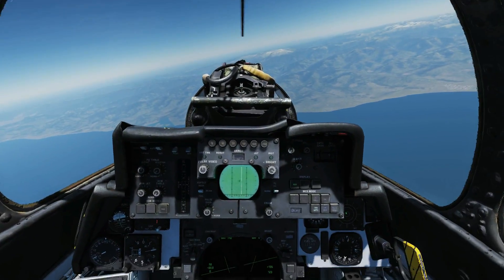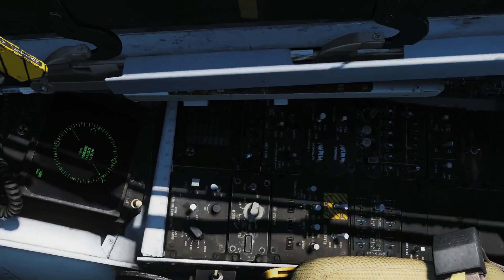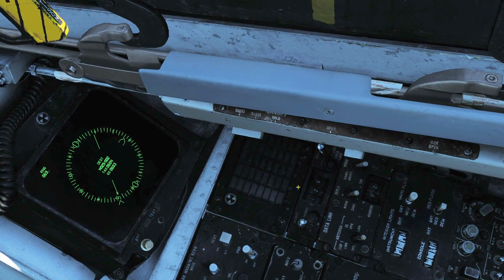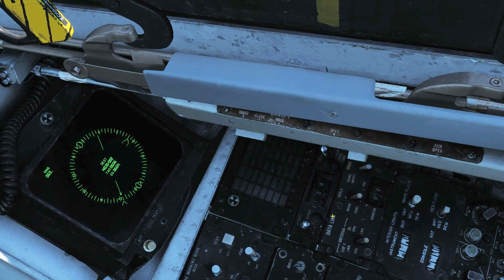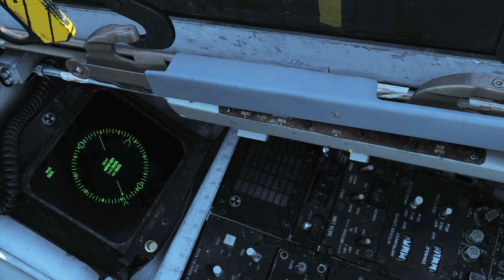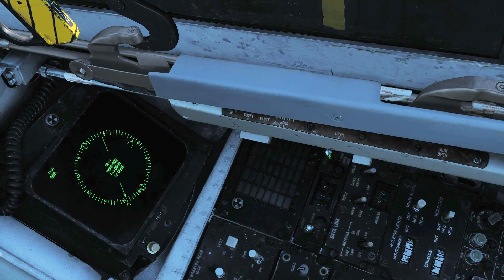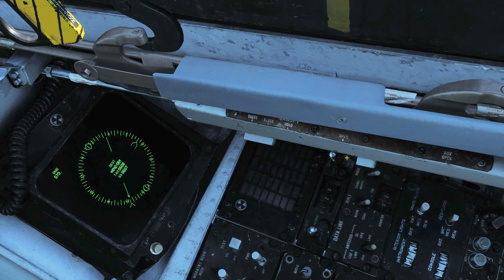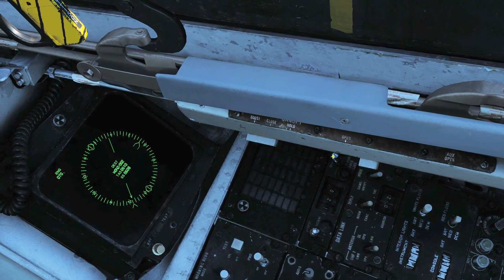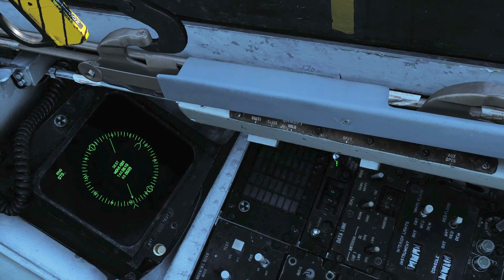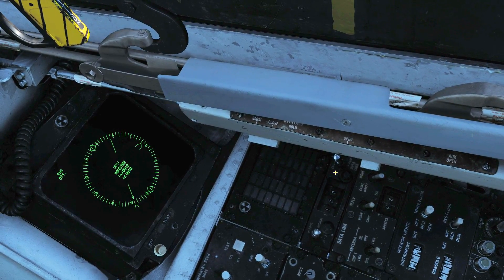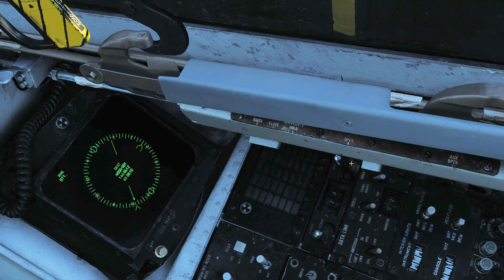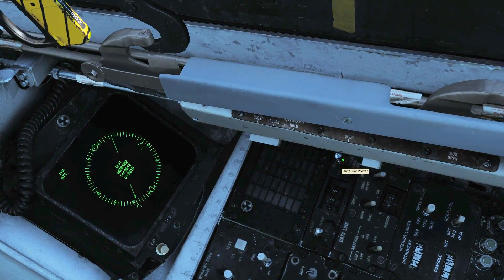Next we'll look at the control panel in the RIO's cockpit. The first panel is the Datalink control panel. We have a master switch that can be set to on, off, or auxiliary. In the on position it uses Link 4A; in the off position it's off; and in the auxiliary position it uses Link 4C.